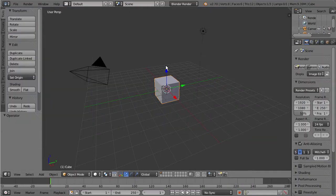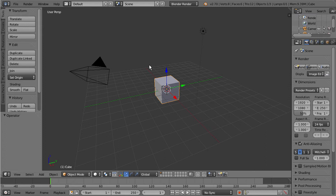We have the basic default Blender scene open up here with the cube right in the middle and we're actually going to just keep that there for this tutorial.